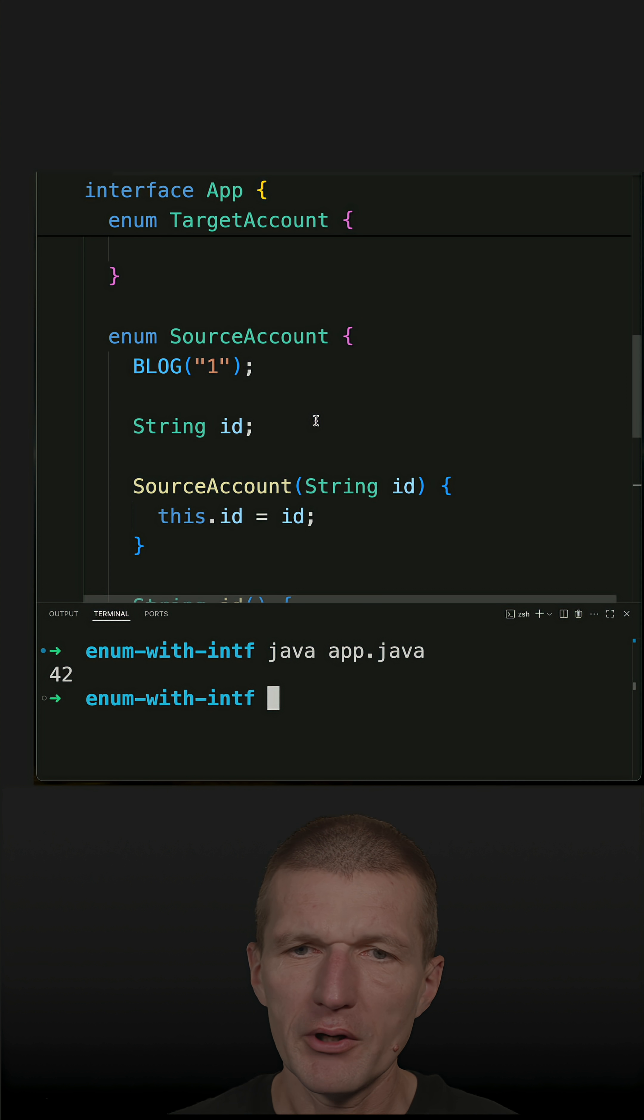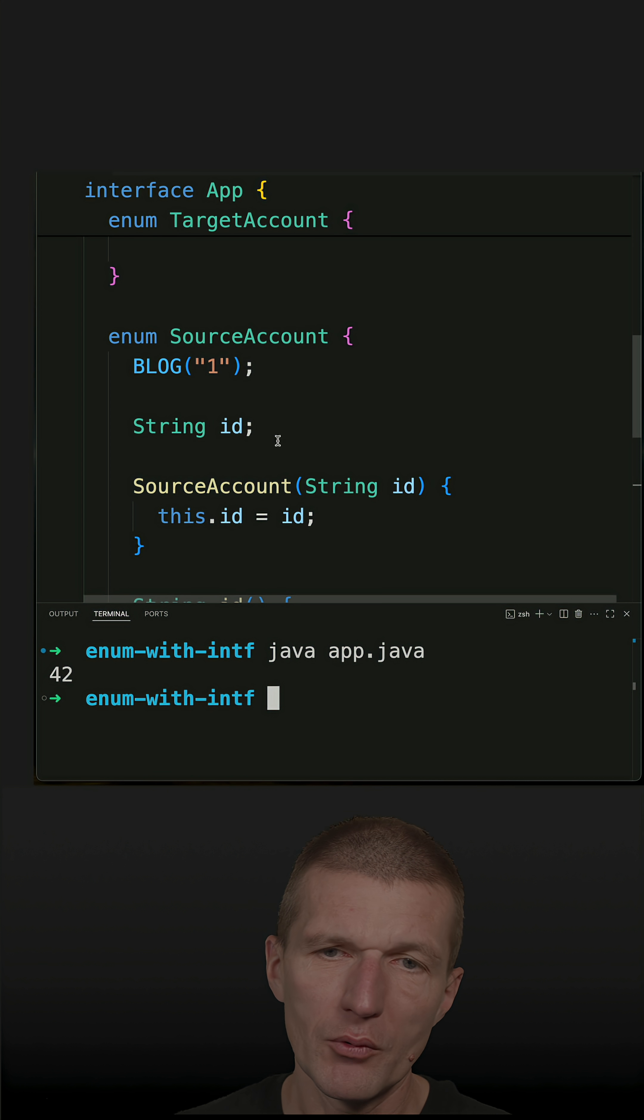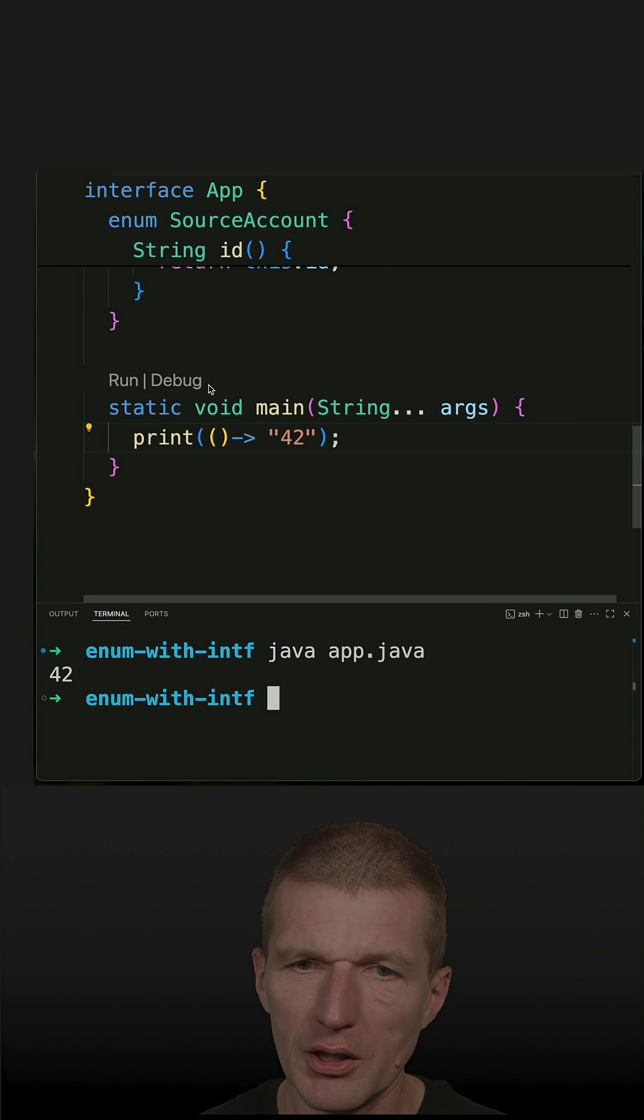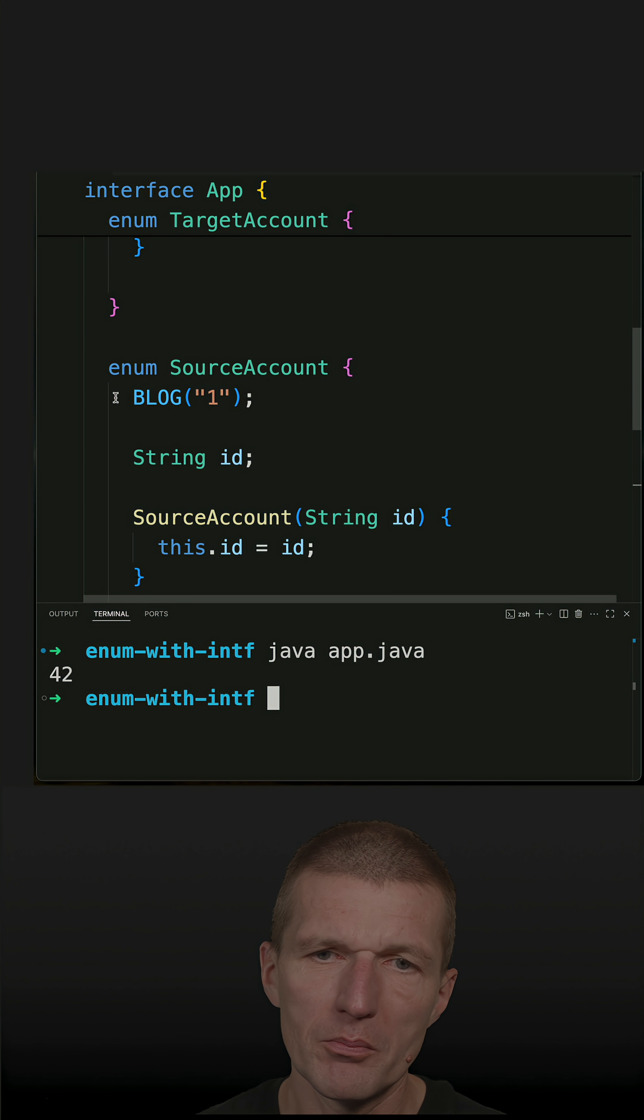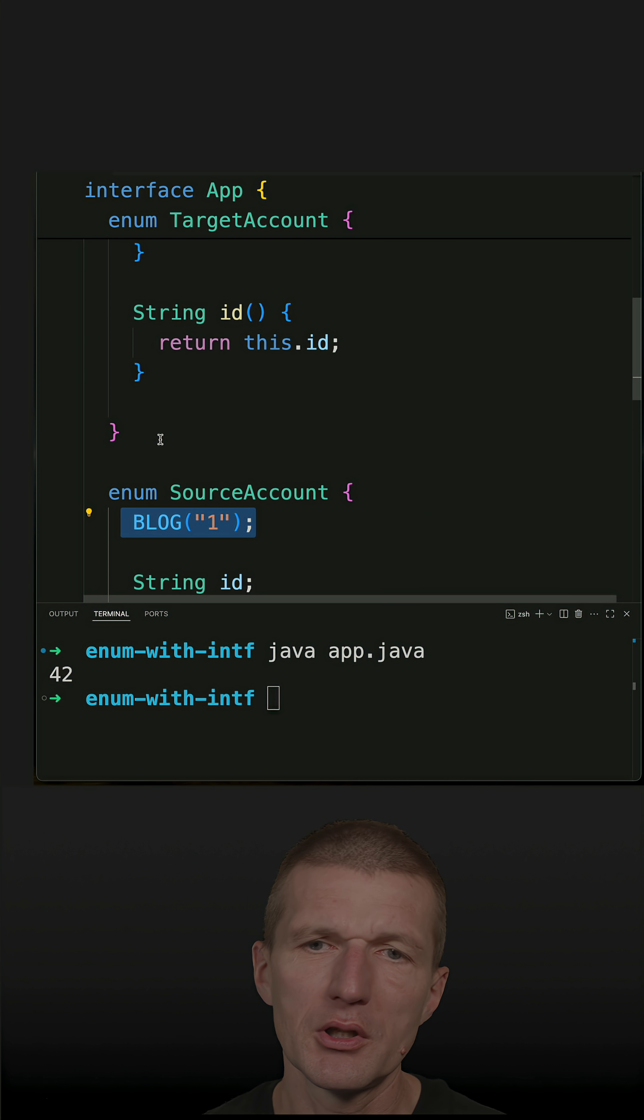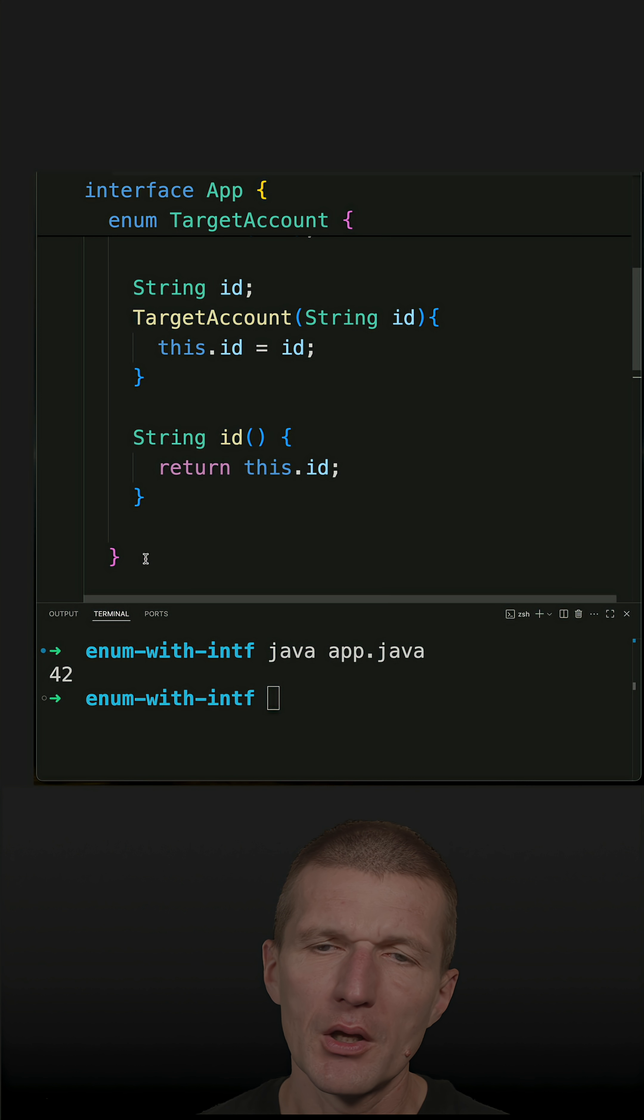Now the following case: I have two sets of enum, one representing source accounts, let's say cloud account, and the other one target accounts. They are different constants but what they have in common is the account ID.